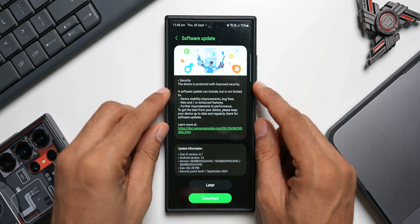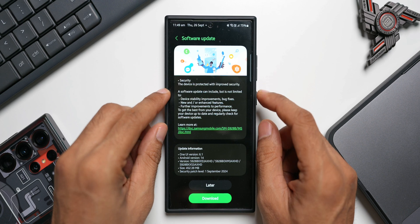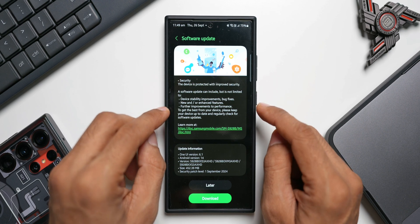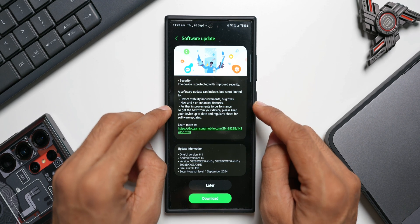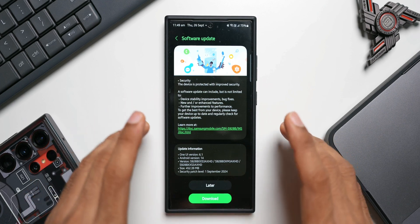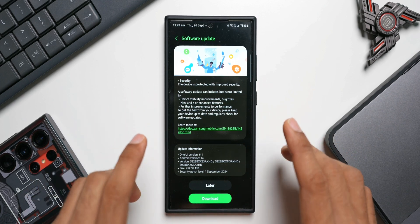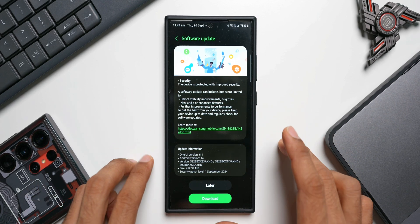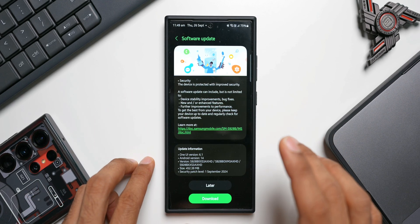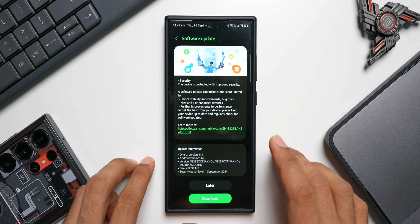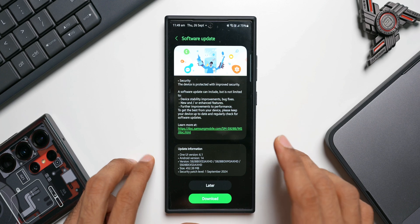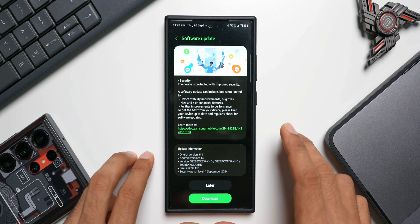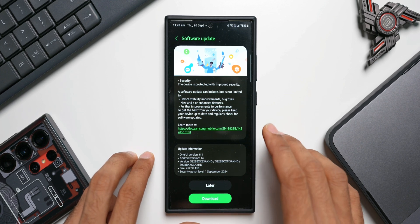In the changelog, there's nothing specifically mentioned here. It just talks about device stability improvements and bug fixes, new or enhanced features, and further improvements to performance. Now this update is very crucial for all the Galaxy S24 series because this is the first update we've got after the major One UI 6.1 upgrade where we got plenty of new features.